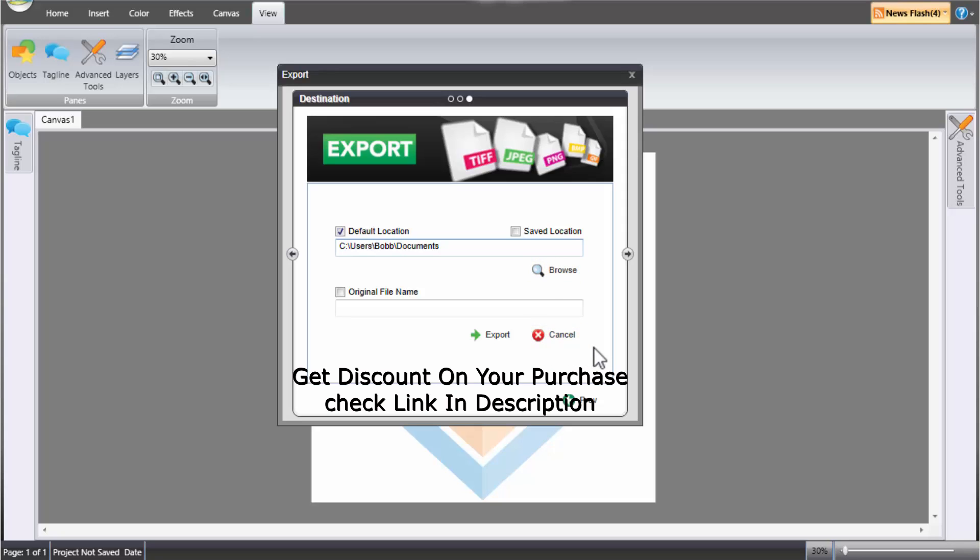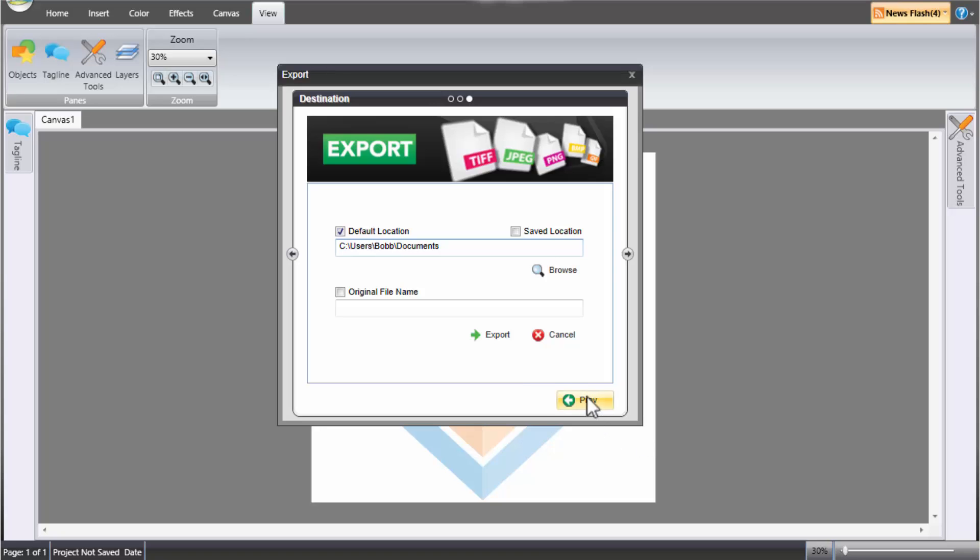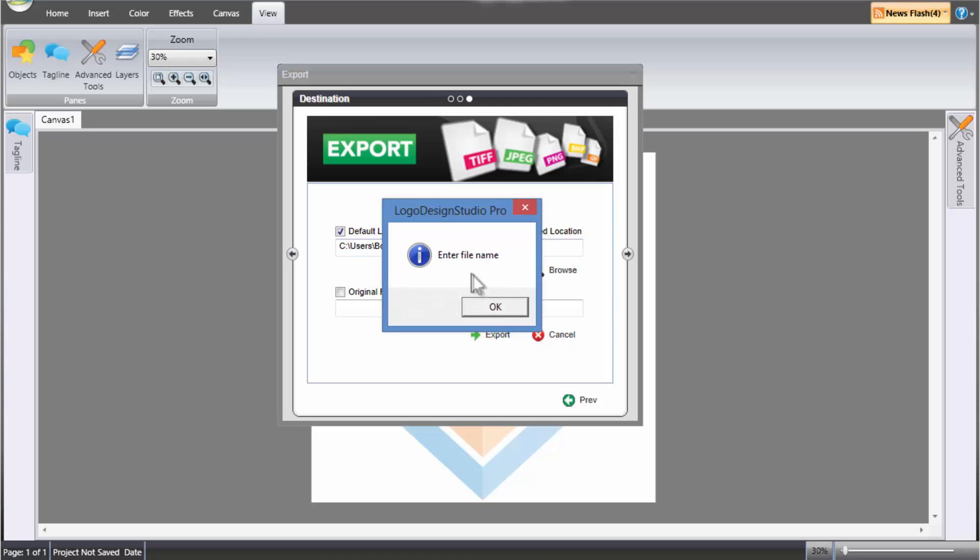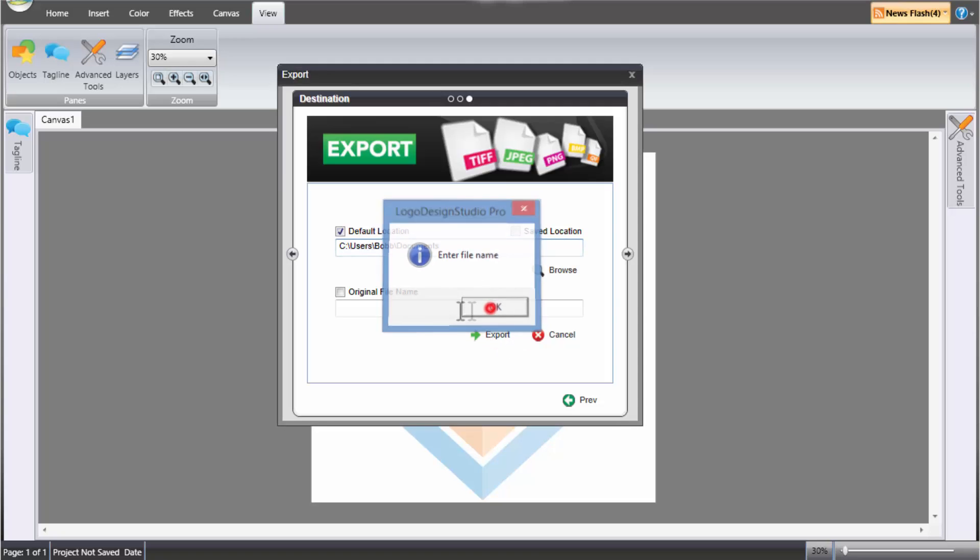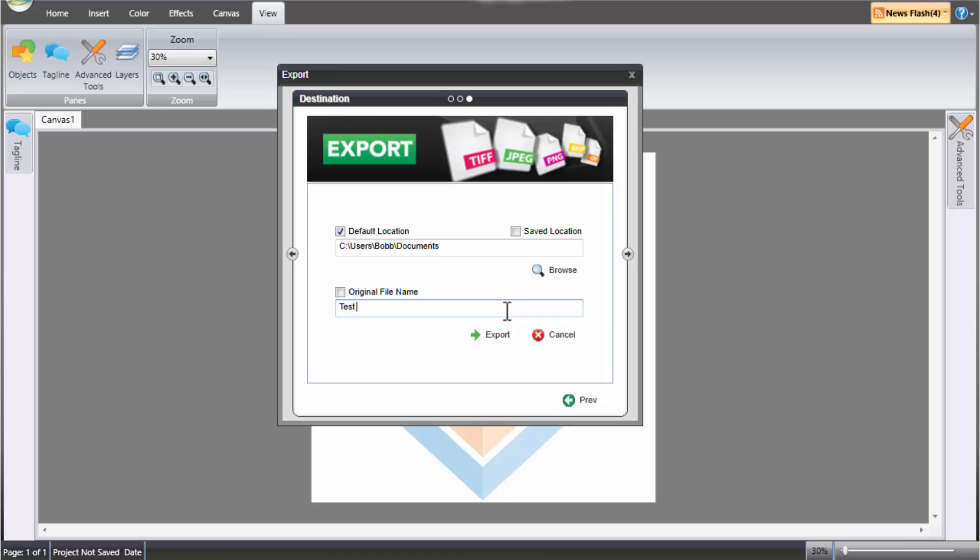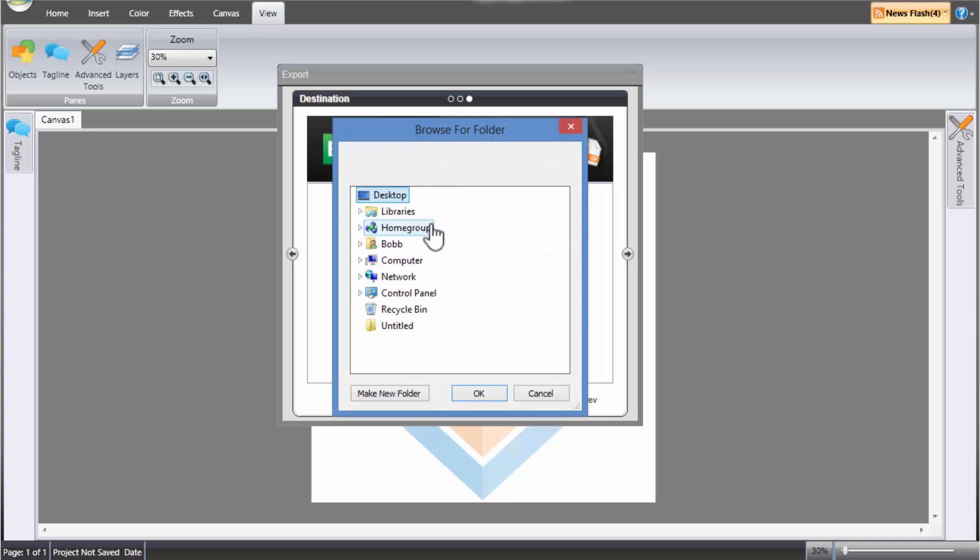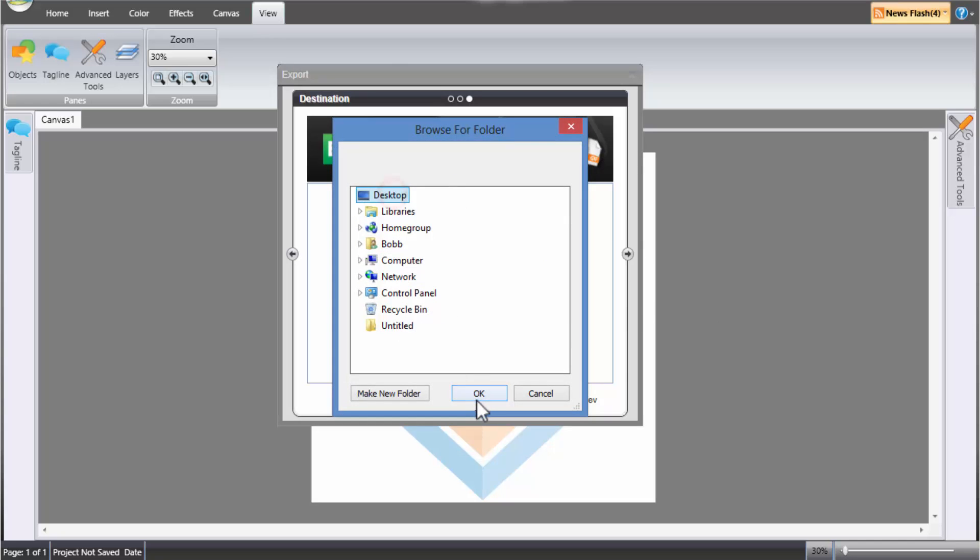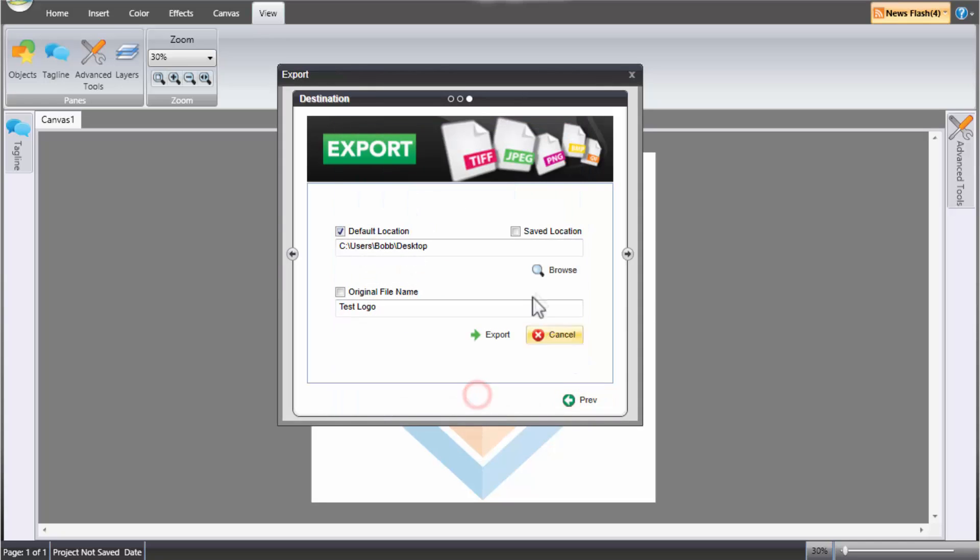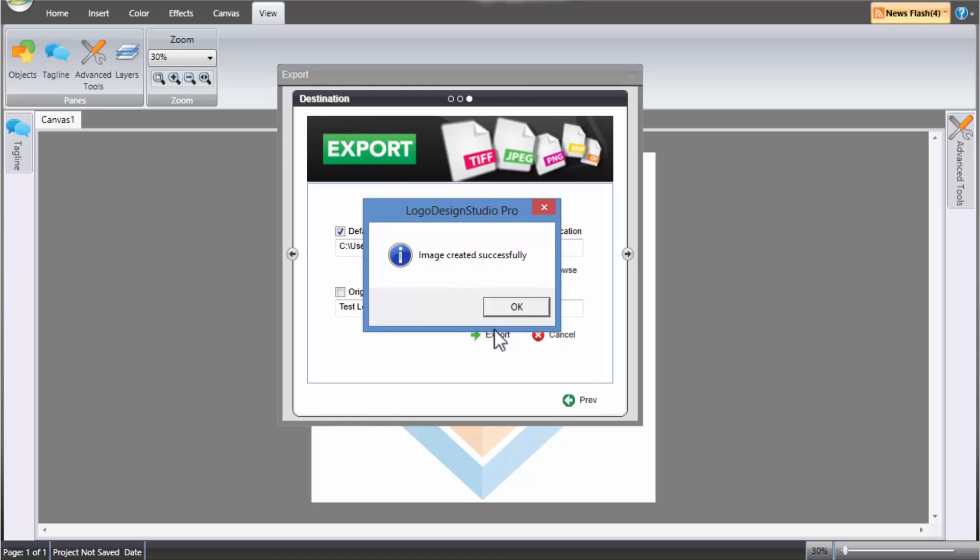And it lets you download the software. I'll put the name test logo. And I'll just browse it, put it in desktop. And click export.